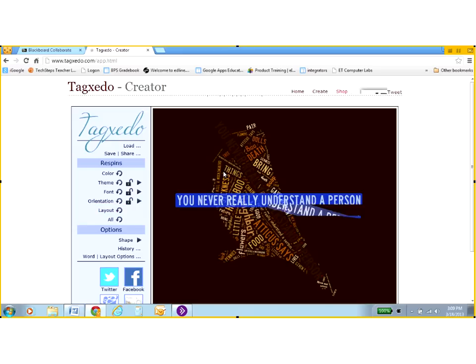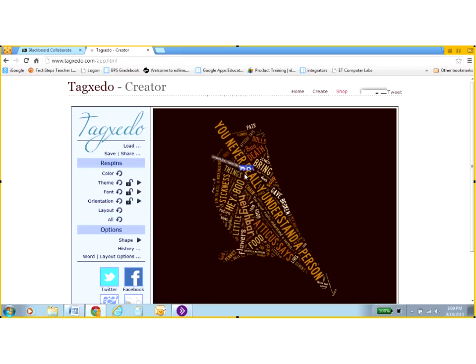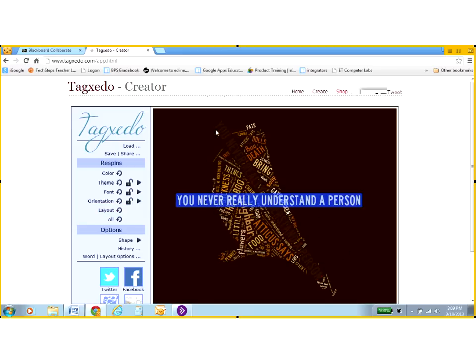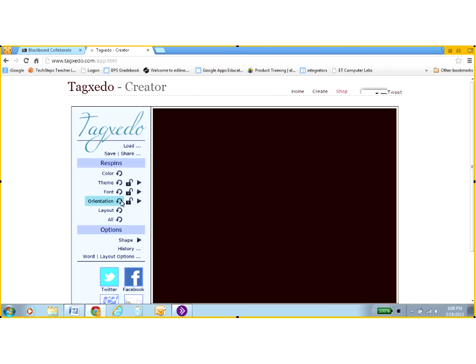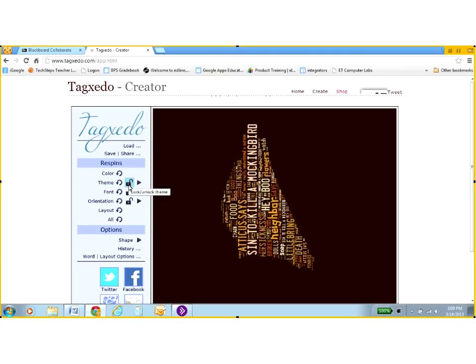So my text, I hope you never really understand a person is nice along the middle. But I'm still not seeing the whole bird. So you can play with it and play with the layout and the orientation and spin these things. Once you get an orientation or a layout or a theme that you like, you can actually lock those. So that's pretty cool. And you can play with it all you like.